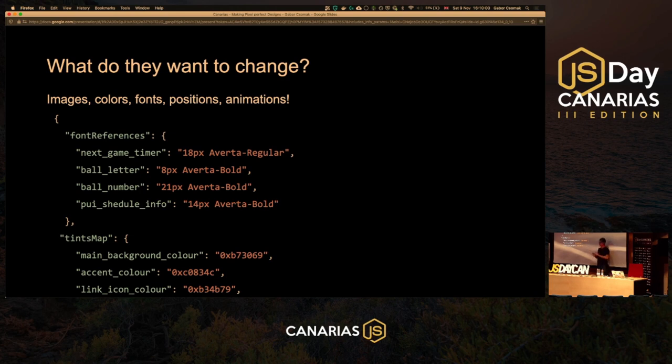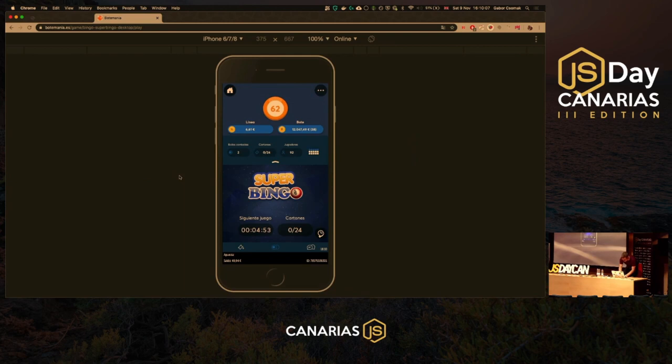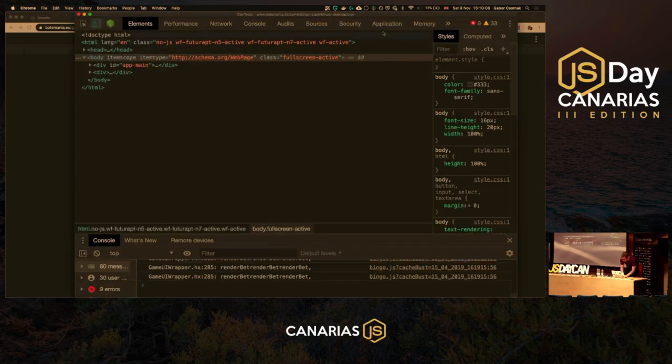They often change colors. We came up with a tint map — so if they want to change the background color, they don't have to go through everything. There's also one more thing I wanted to show you.